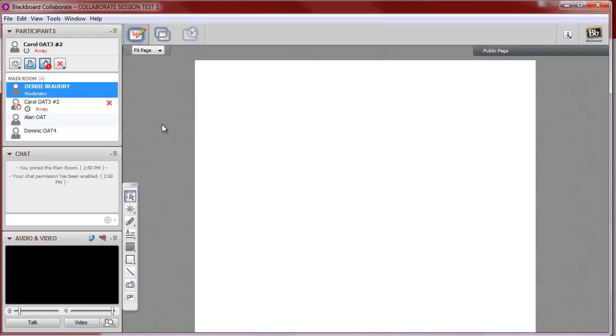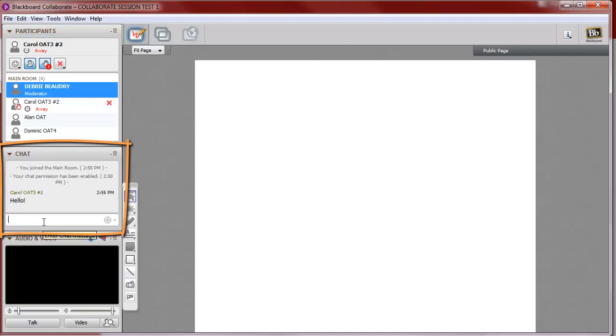If you've been given chat permission, then you can type in the chat box, and your message will appear for everybody in the class to see.